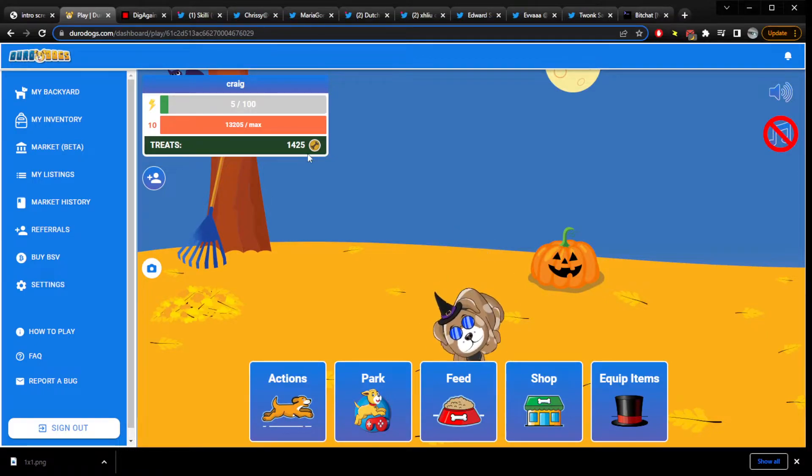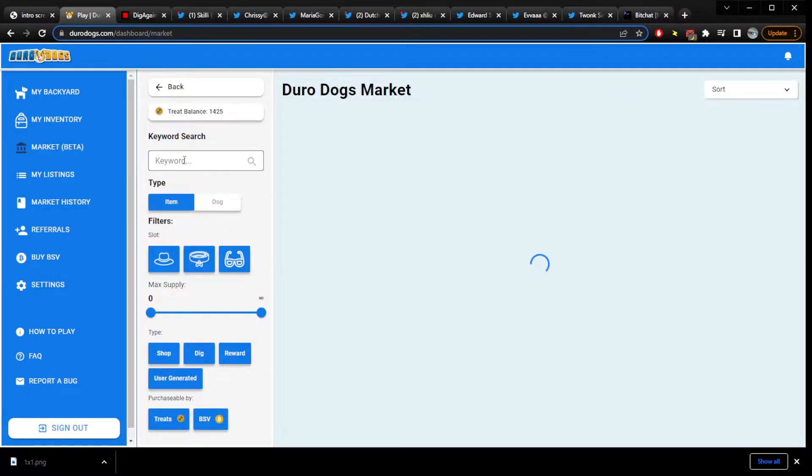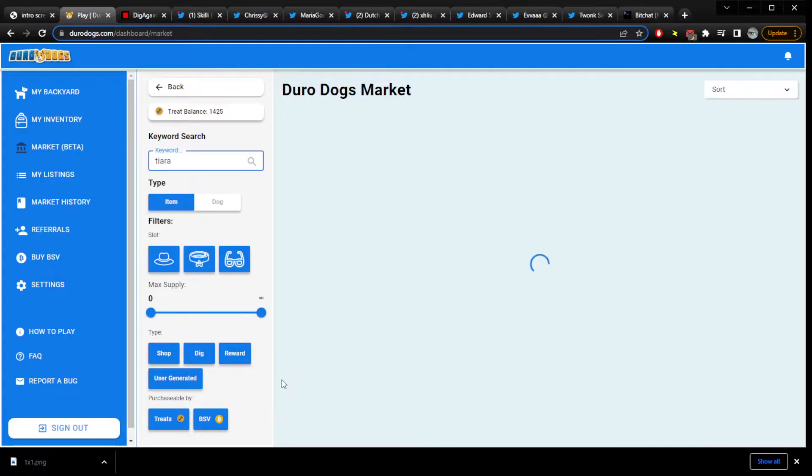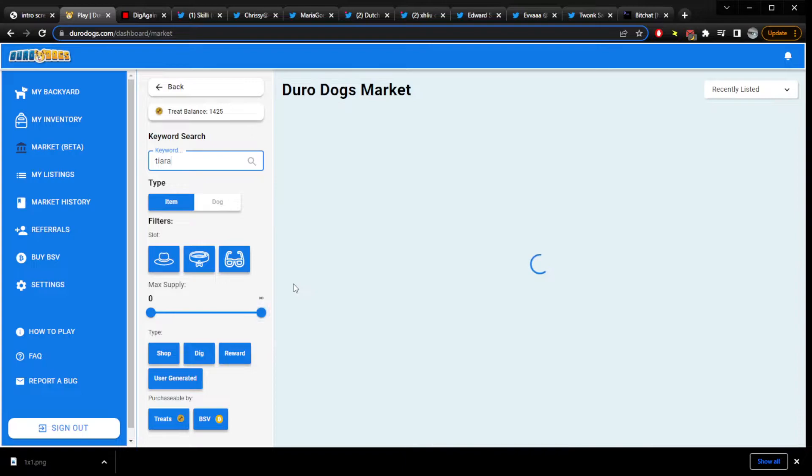Wow, I totally have enough for a tiara. I want a tiara. Speaking of tiaras, it's time to give out the prize.